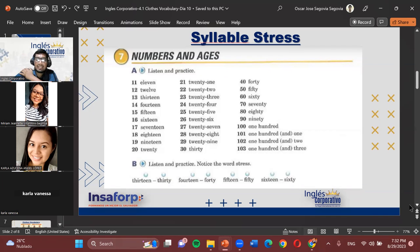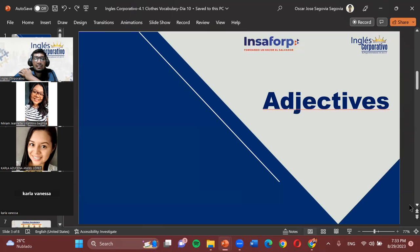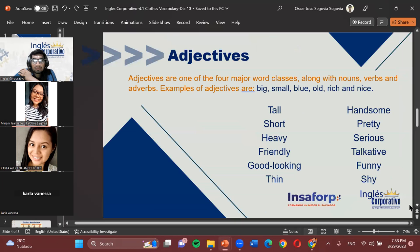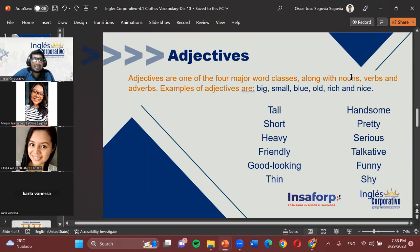Seems like no questions. Then it means we can work with adjectives now. Let's move on. Adjectives are one of the four major word classes along with nouns, verbs, and adverbs. Examples of adjectives are big, small, blue, old, rich, and nice.